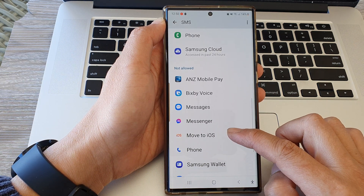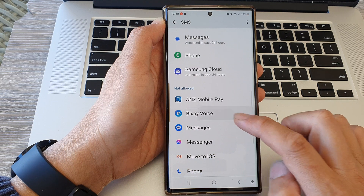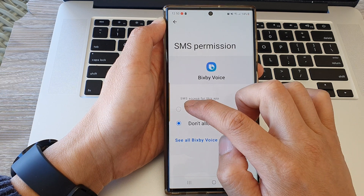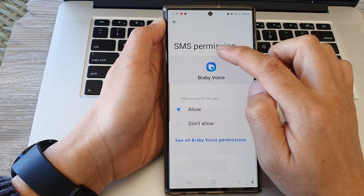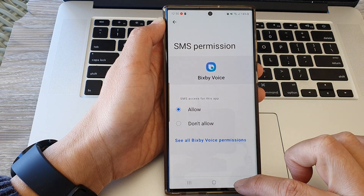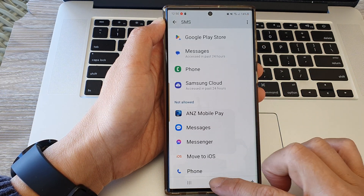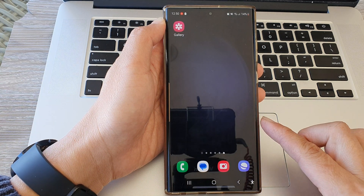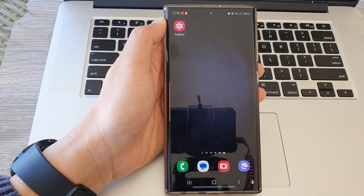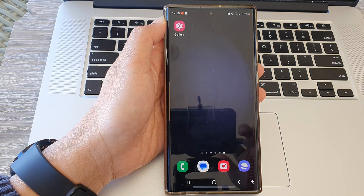And that's it — that is how you can allow or don't allow an app to access SMS. Thank you for watching this video, please like and subscribe to my channel for more videos.